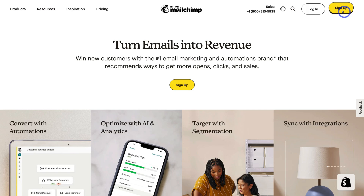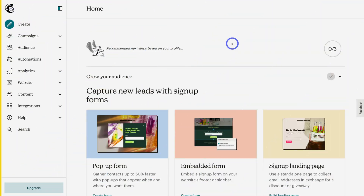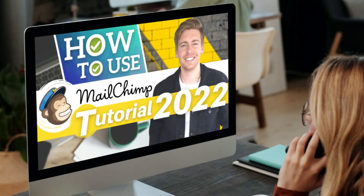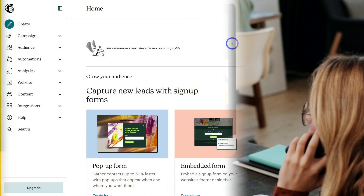Go ahead and log in or sign up and we'll meet you inside your Mailchimp account. Here we are inside our free Mailchimp account. If you want a full overview of how to make the most of all the different features inside Mailchimp, I'll add a complete beginners tutorial up above and down below in the description that's going to guide you through all the different features Mailchimp has to offer.